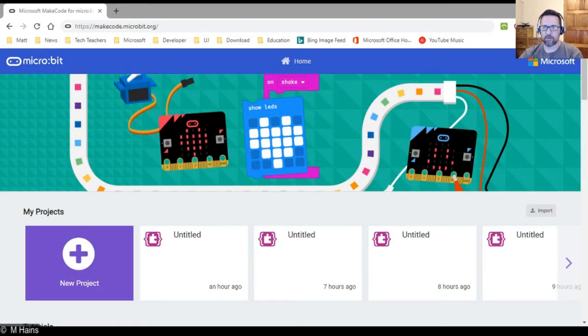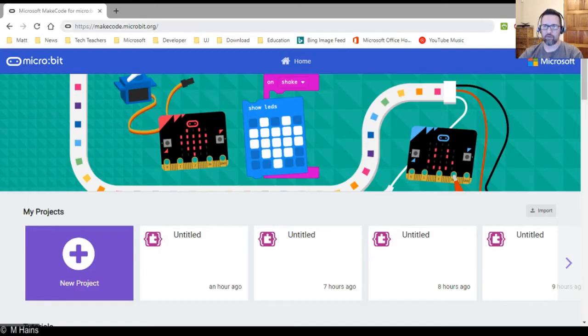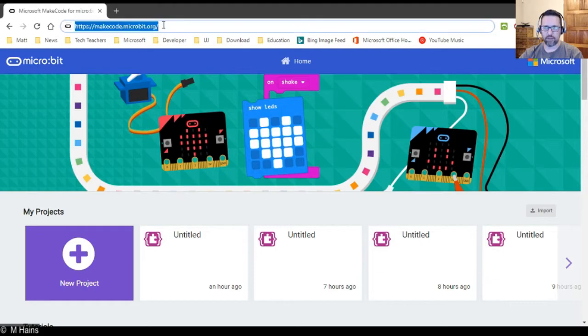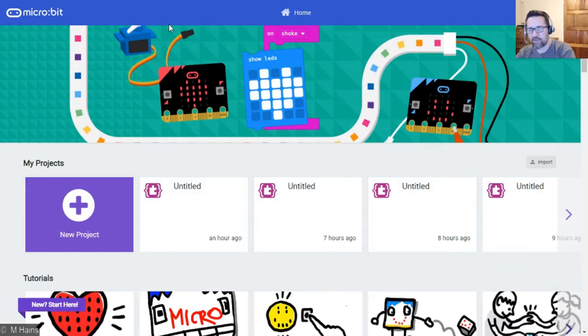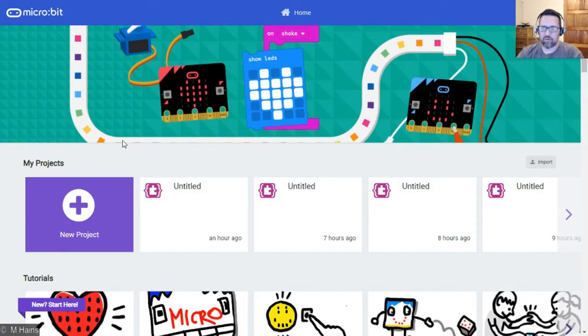Okay, so what you want to do first is go to makecode.microbit.org. When you get there, it's going to make the screen bigger for us.